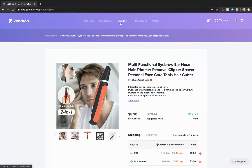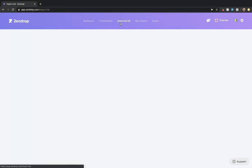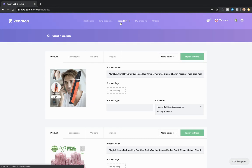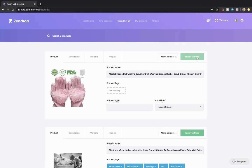Now the product is in my import list. Simply head over to my import list and click import to store. That's it.